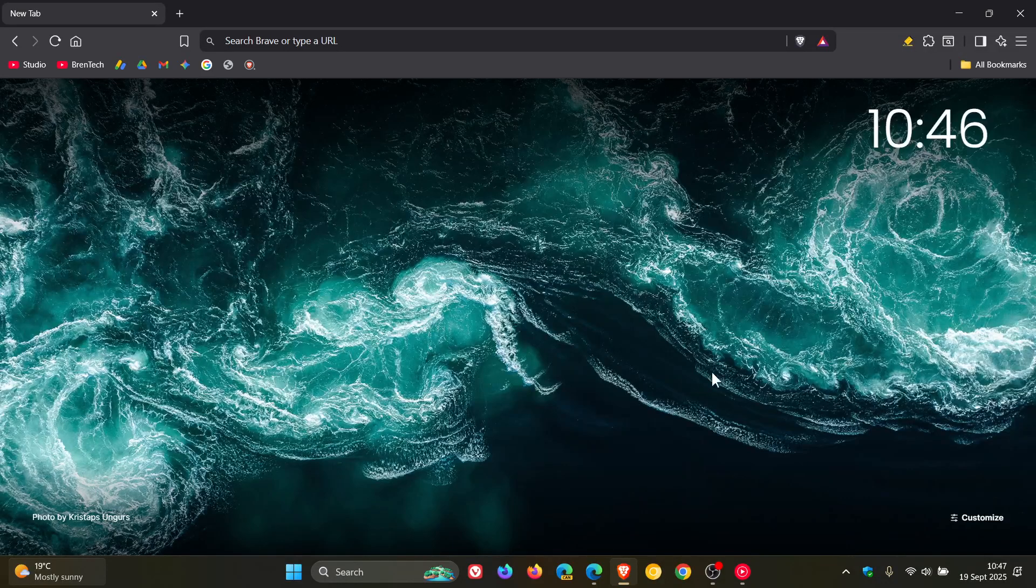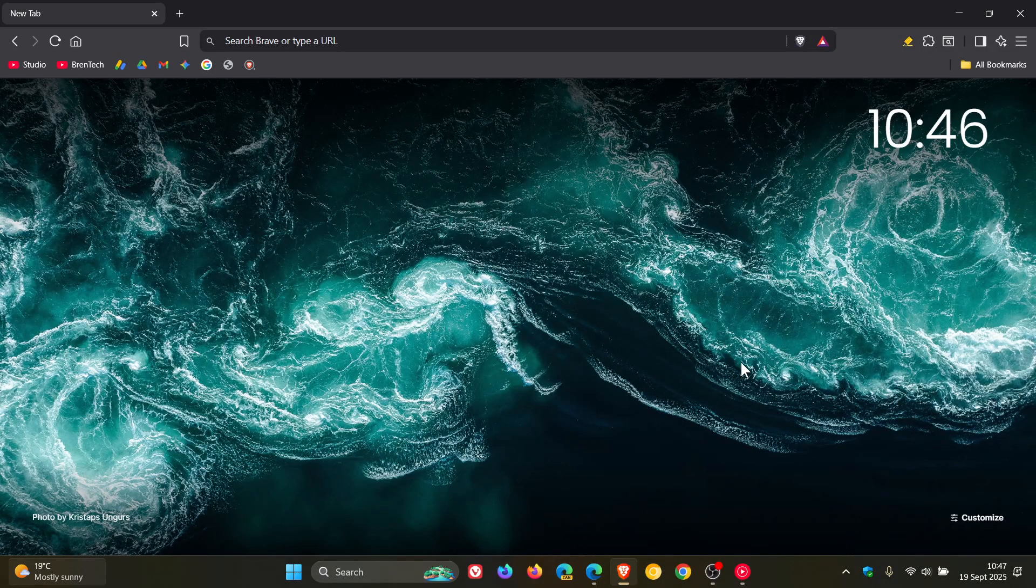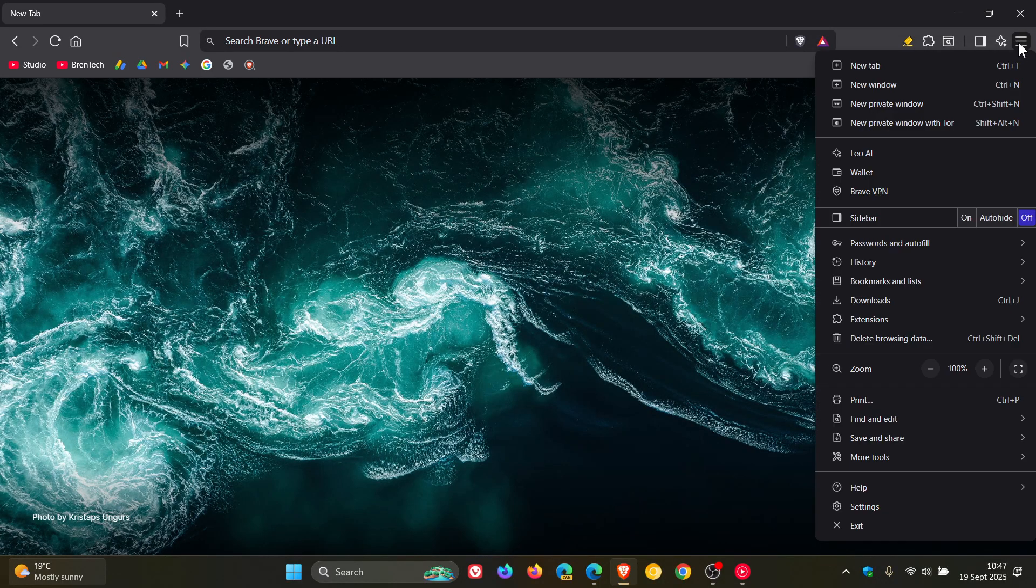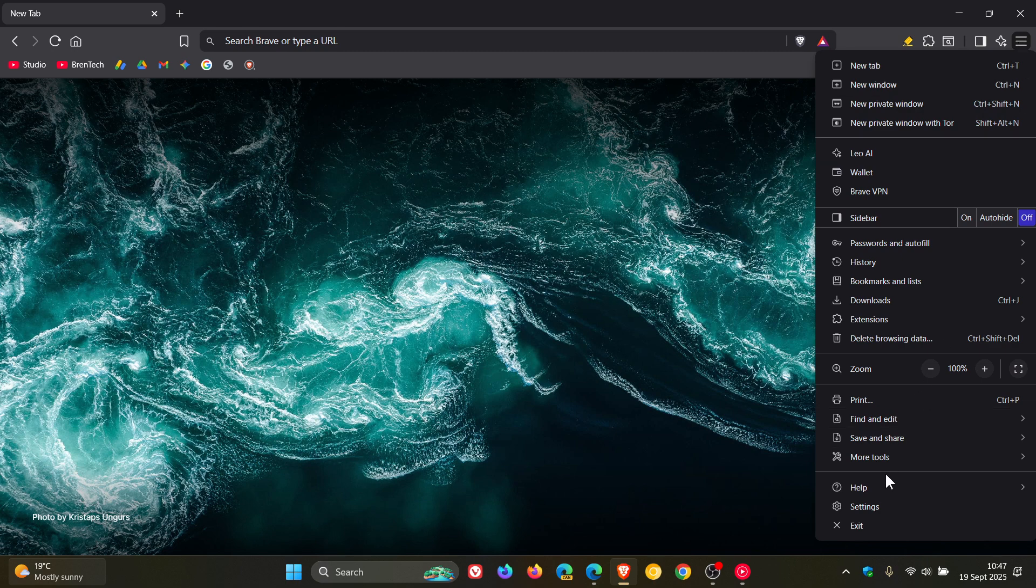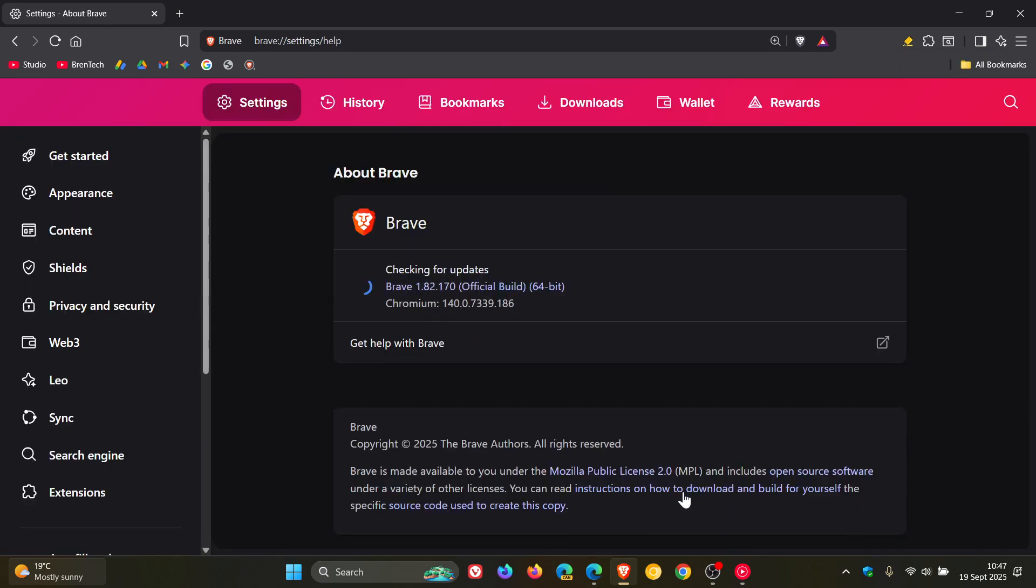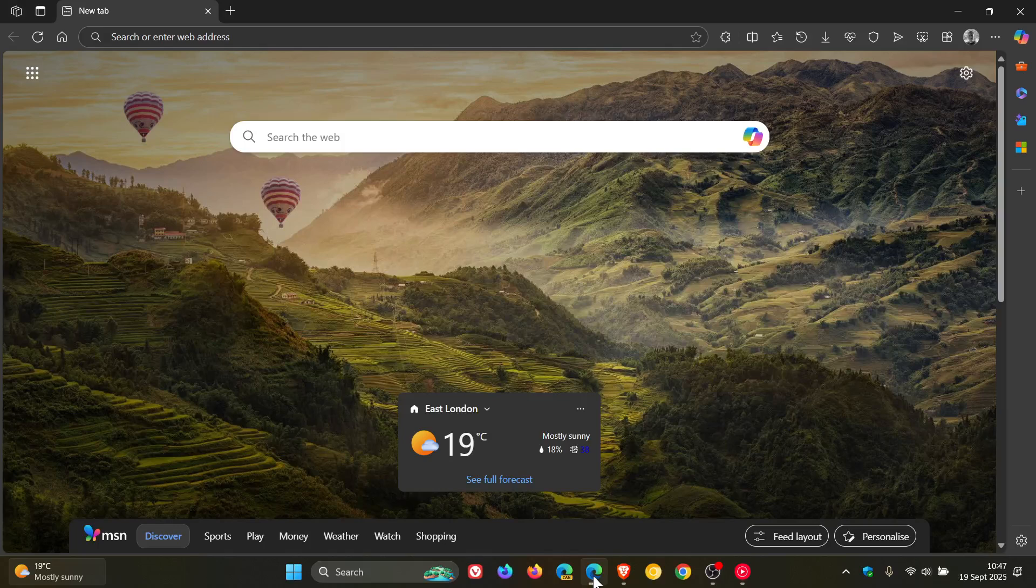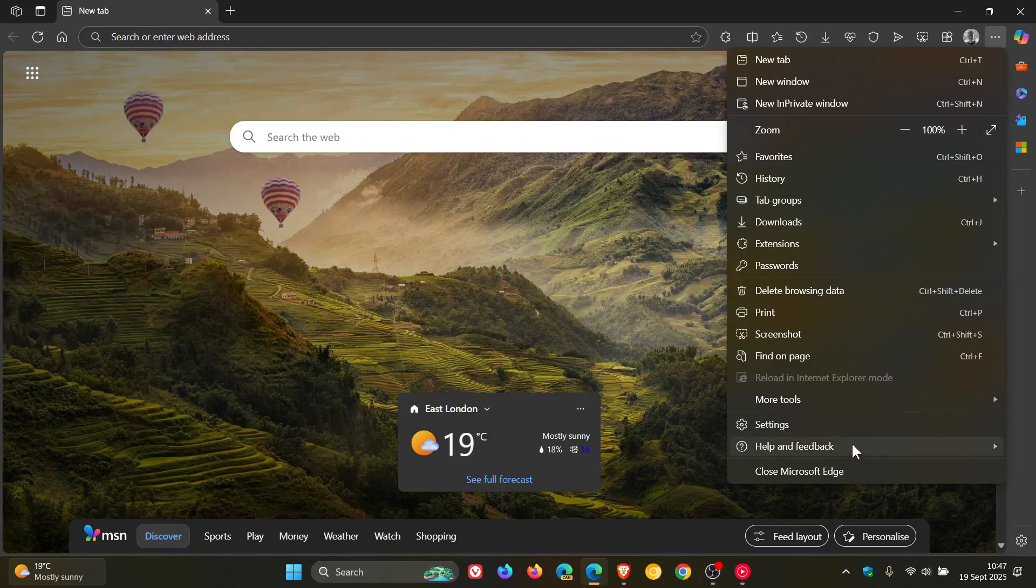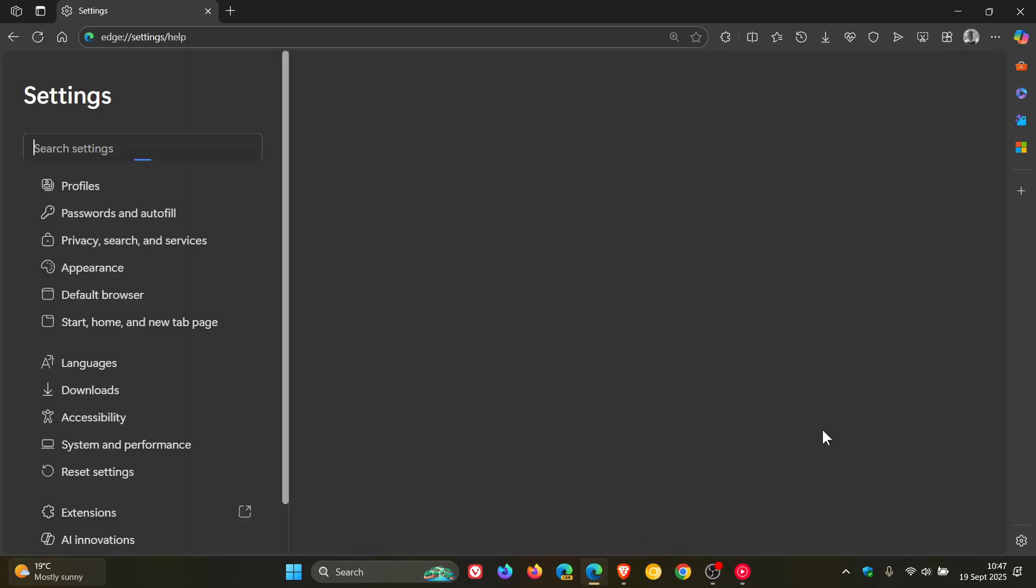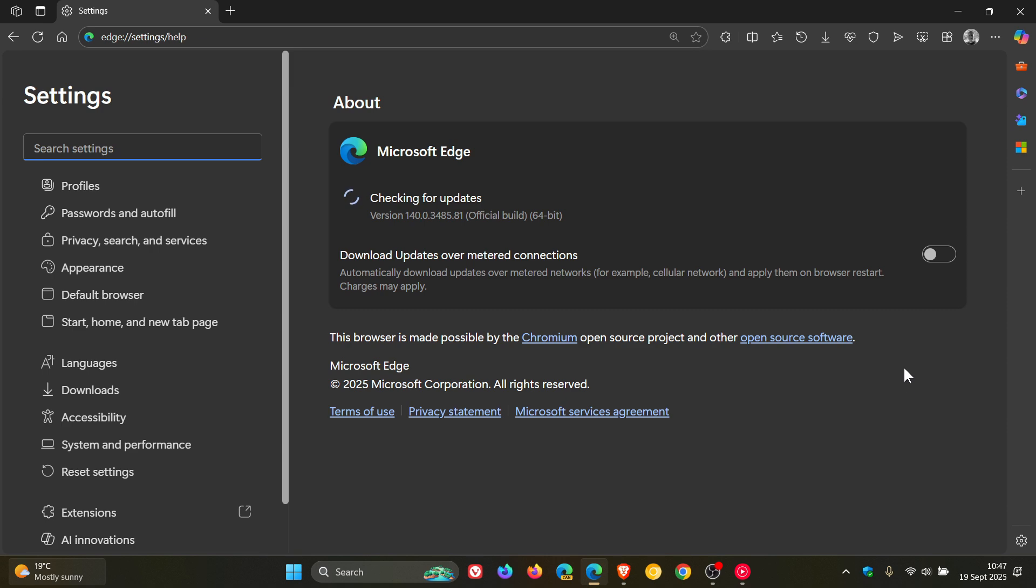Hi, BrainTech here, where tech is made simple. So both Brave Browser and Microsoft Edge have received updates, which rolled out late yesterday in my region.